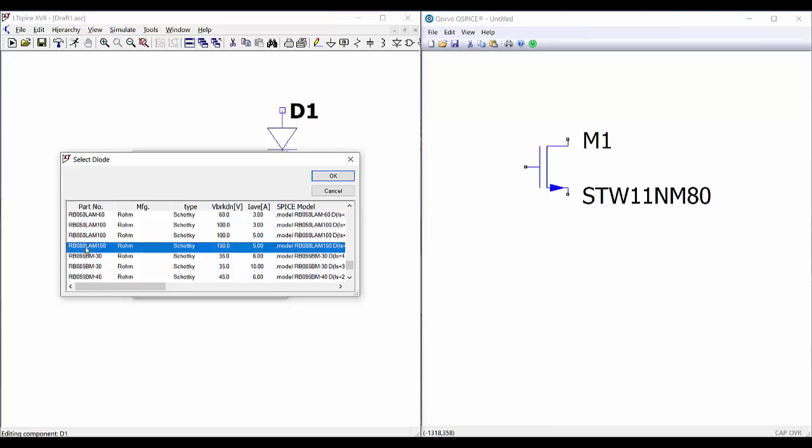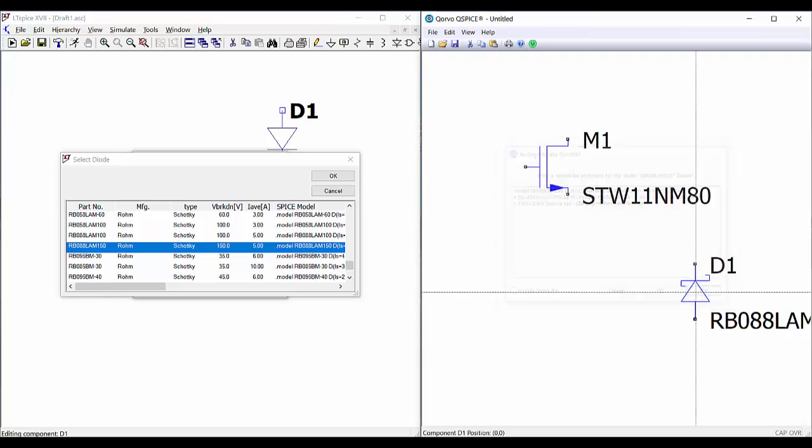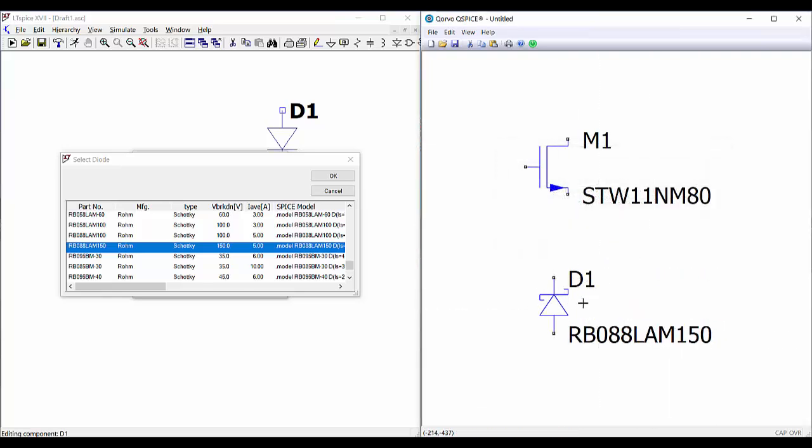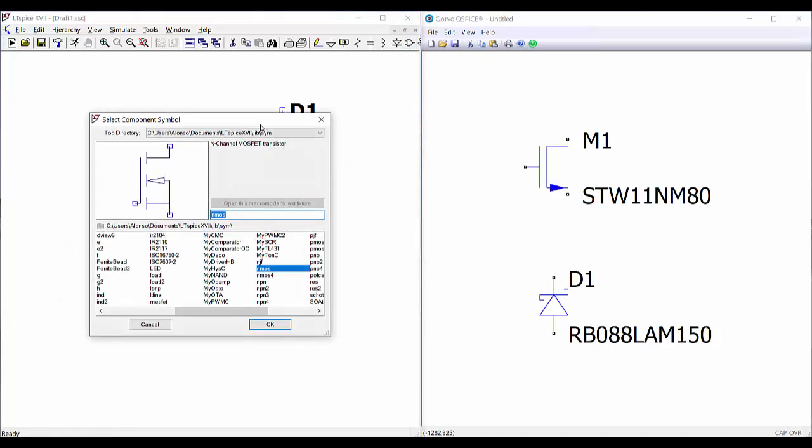For example, this one. So Ctrl+C, come to Qspice, Ctrl+V. We have the description of the component, say yes, and then we have our component ready in Qspice. Also for bipolar transistors,